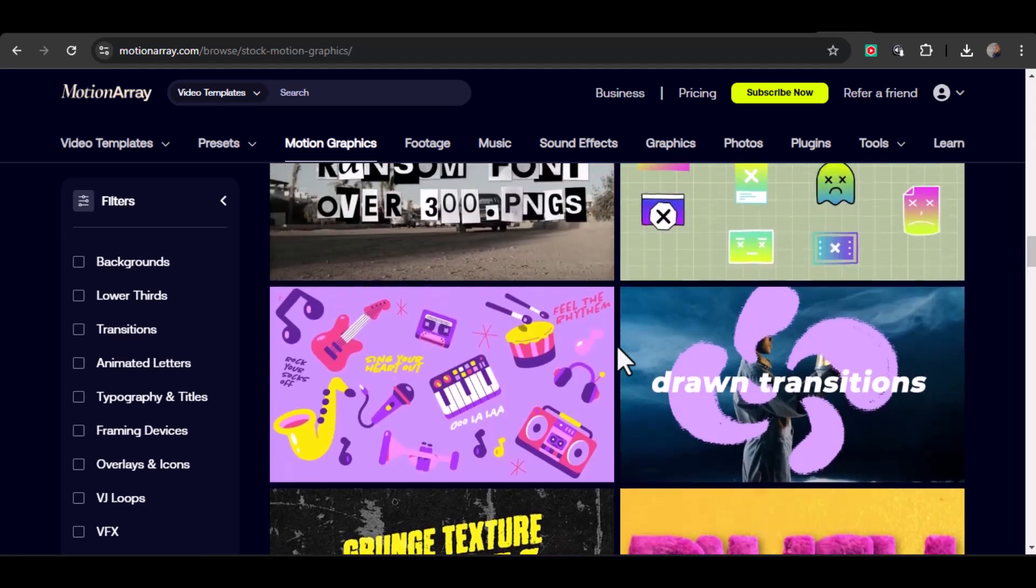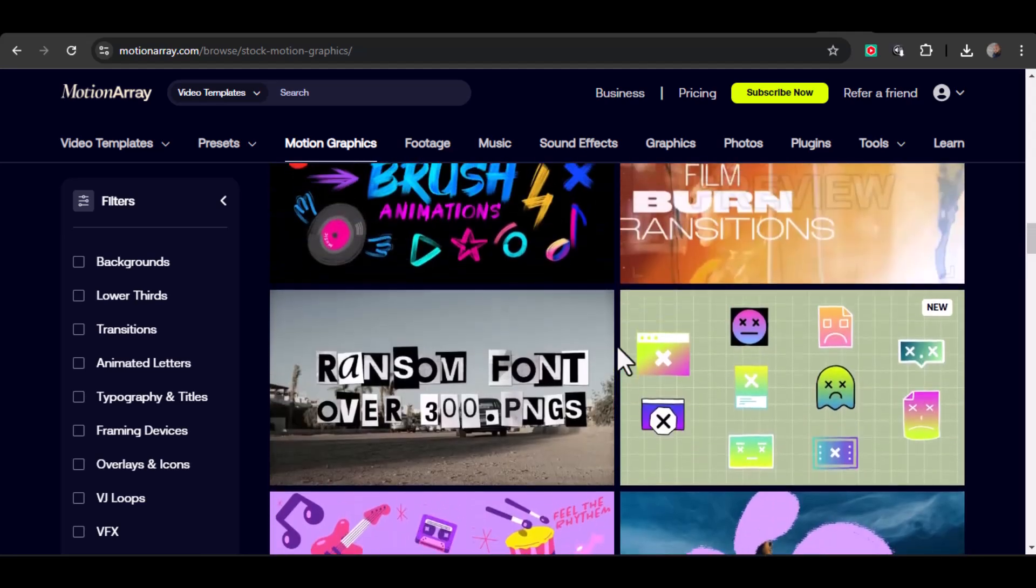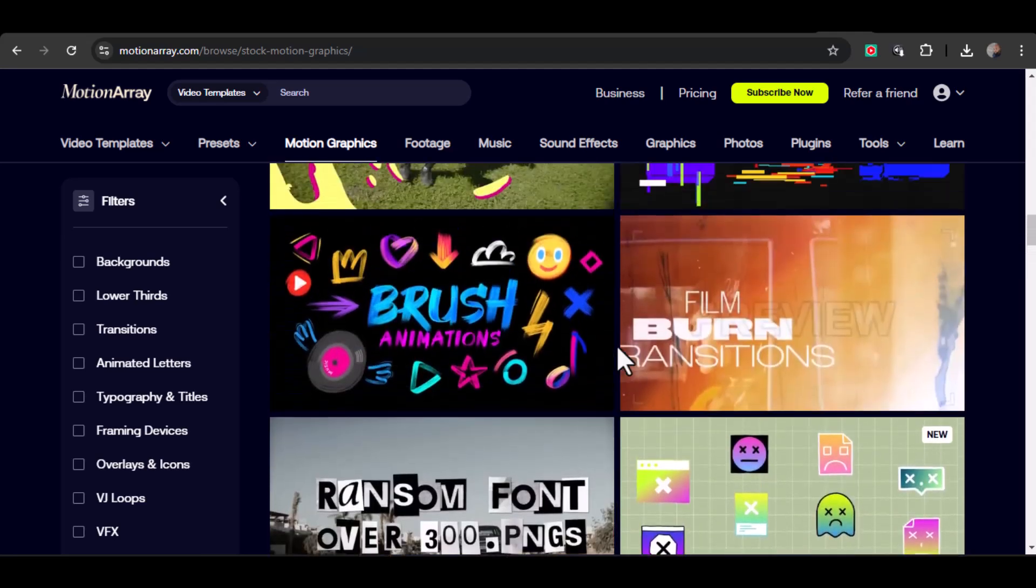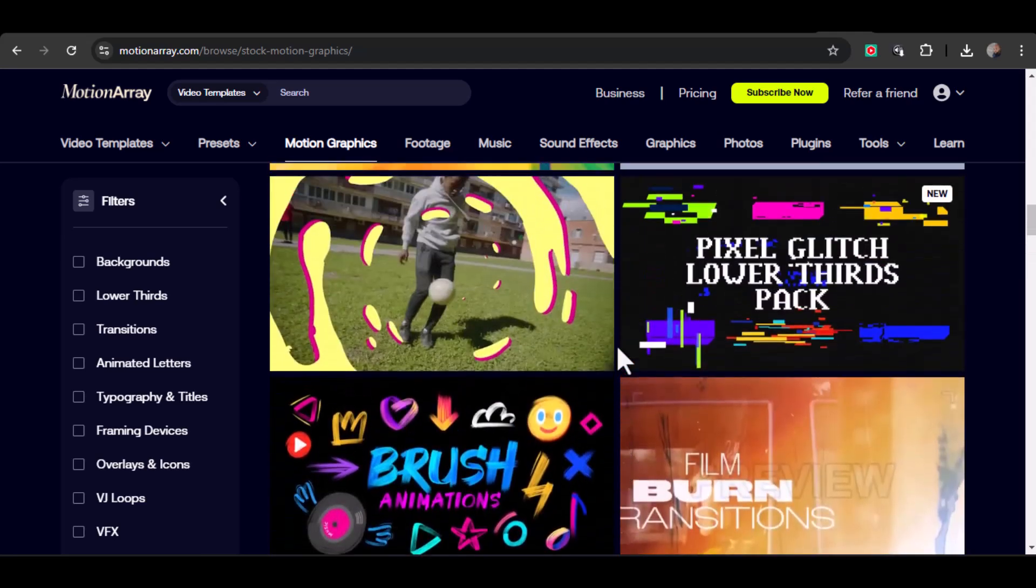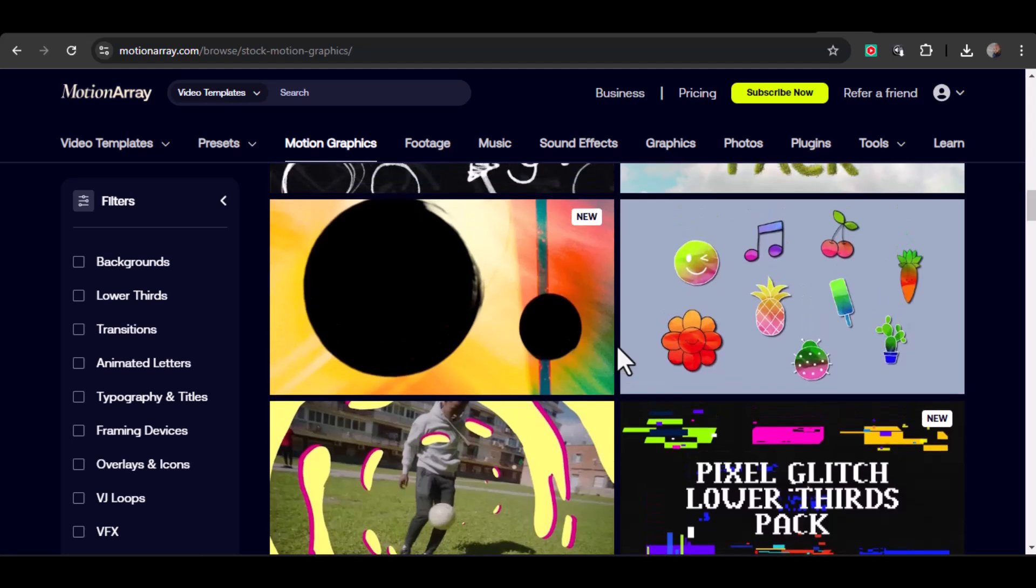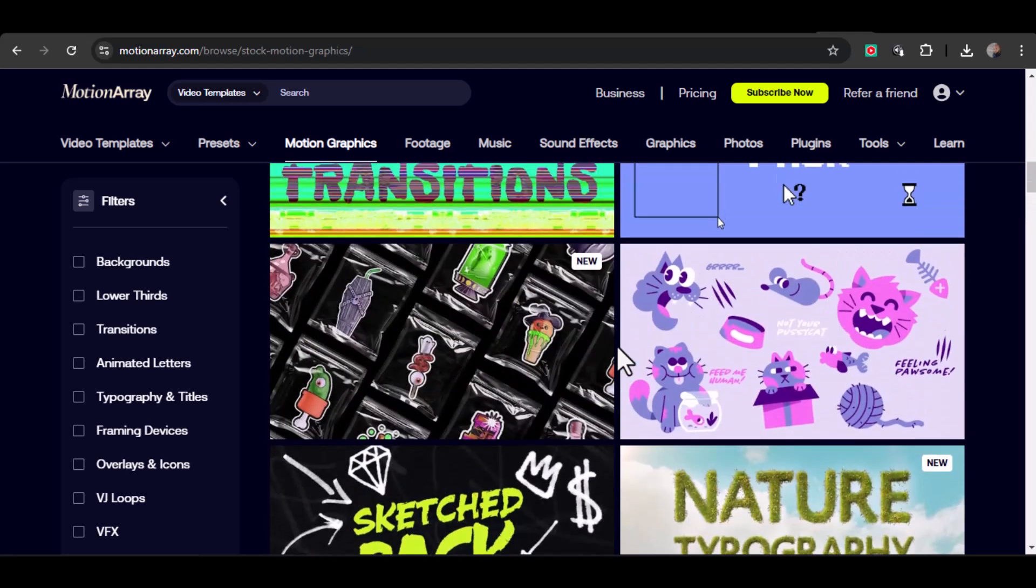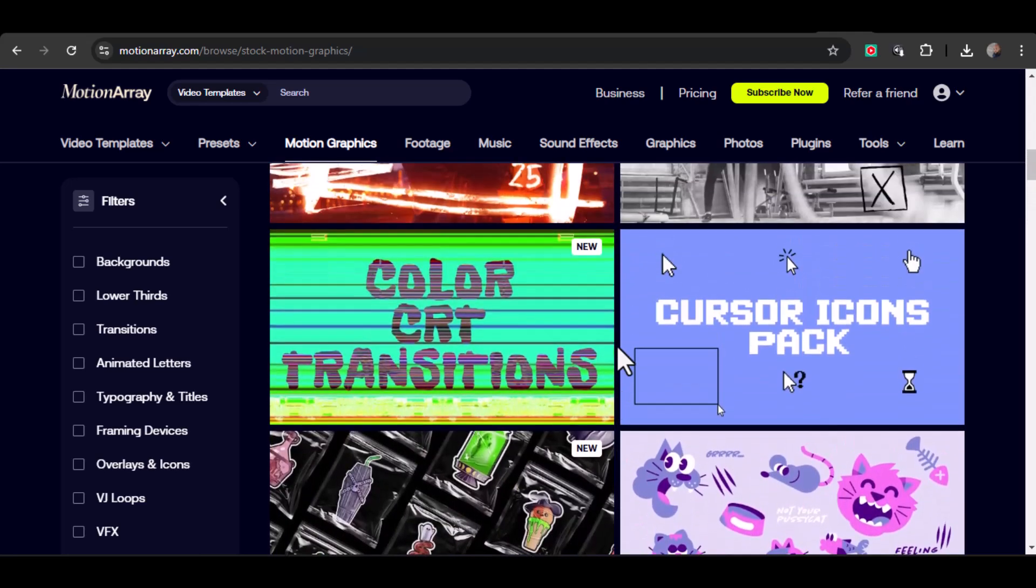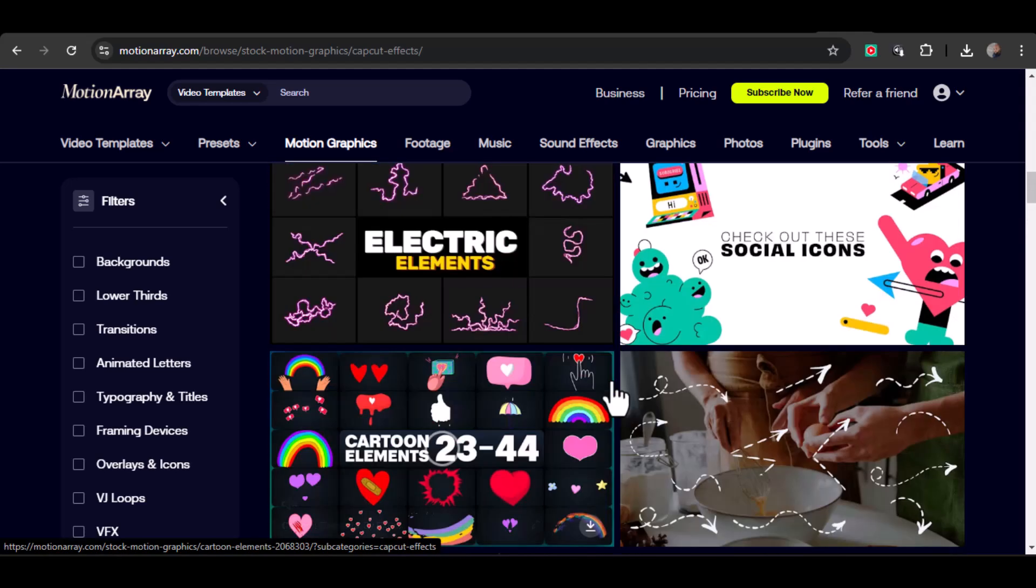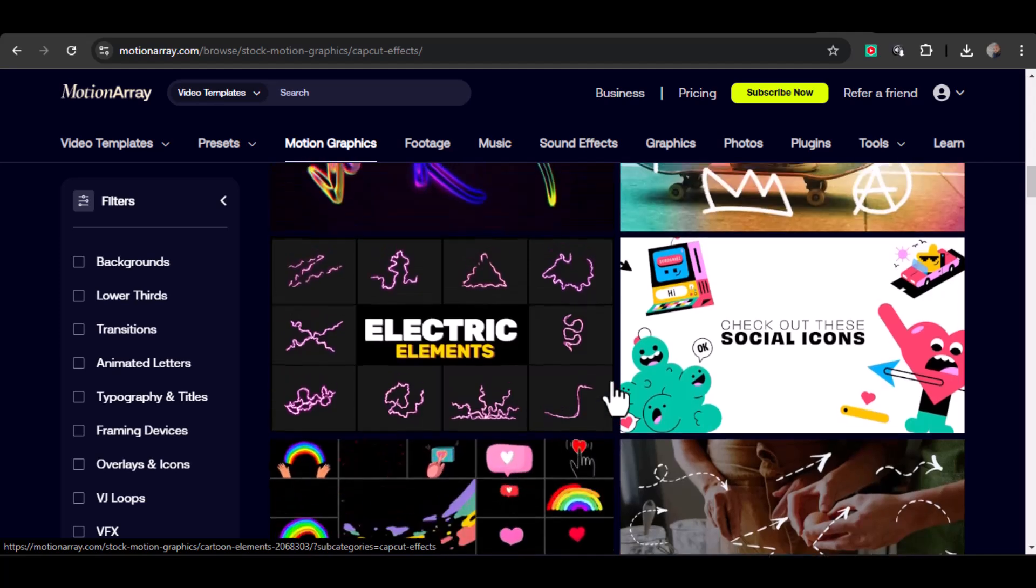Welcome back creators. Today I'm going to share an editing secret that'll take your videos to the next level. We're combining the power of Motionary's high-quality templates with CapCut's super easy, yet powerful editing tools.